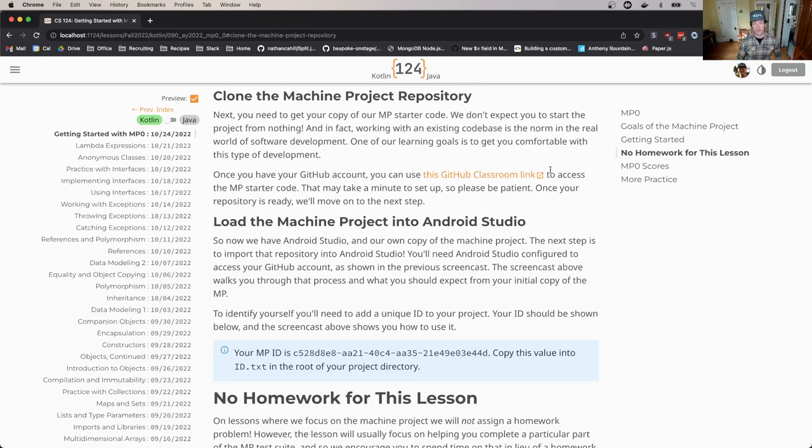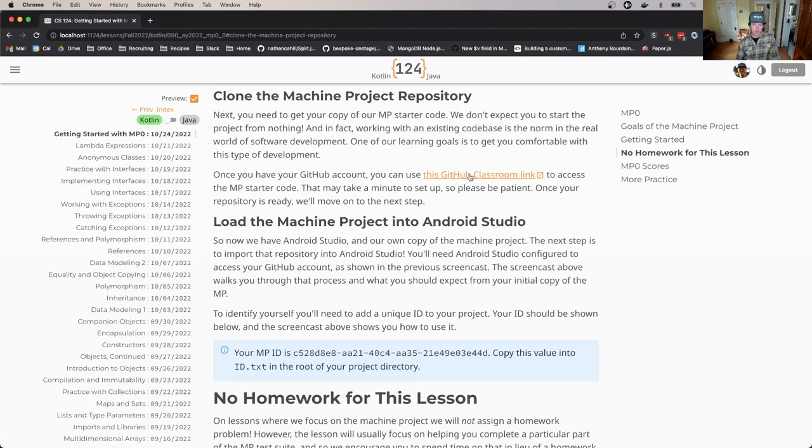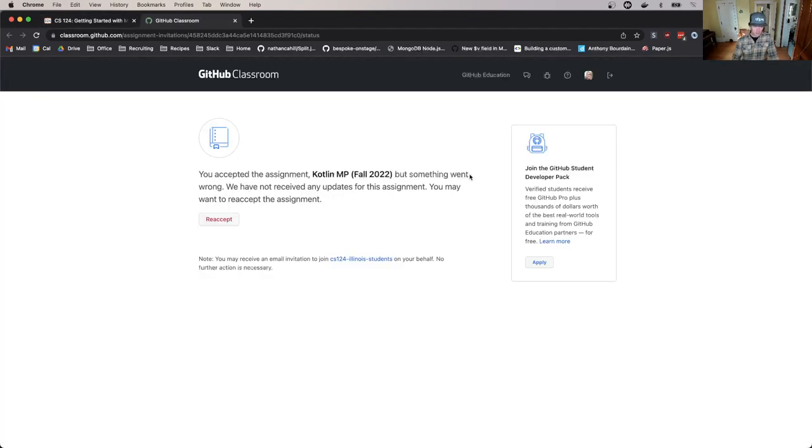All you need to do is to go to the MP lesson and click on the link at the appropriate point. So I'm going to click on this GitHub Classroom link. This is for Kotlin. There are two different assignments.